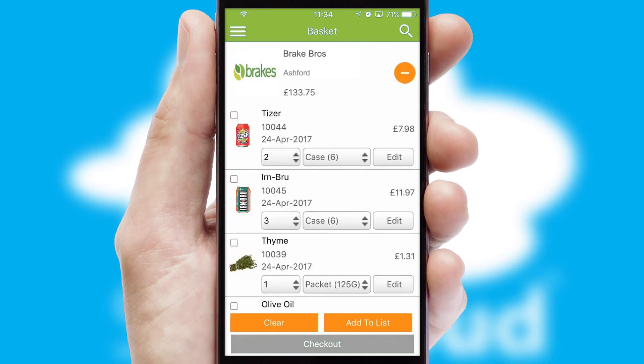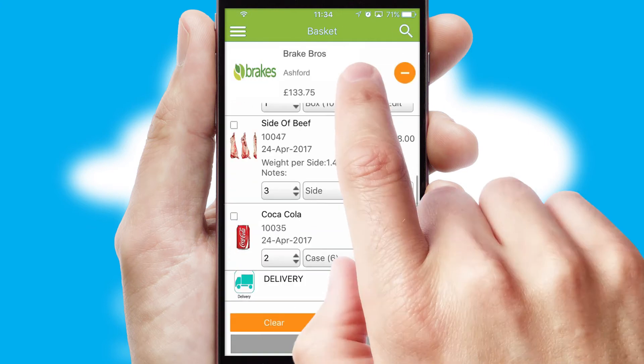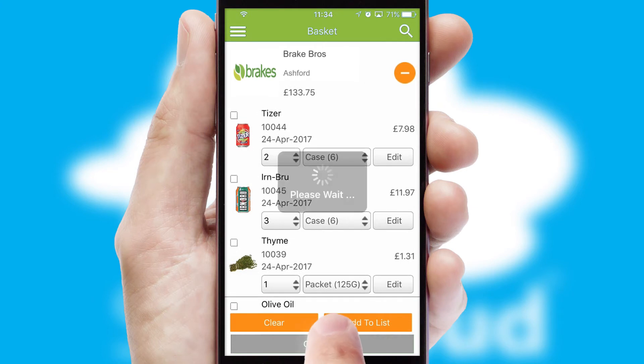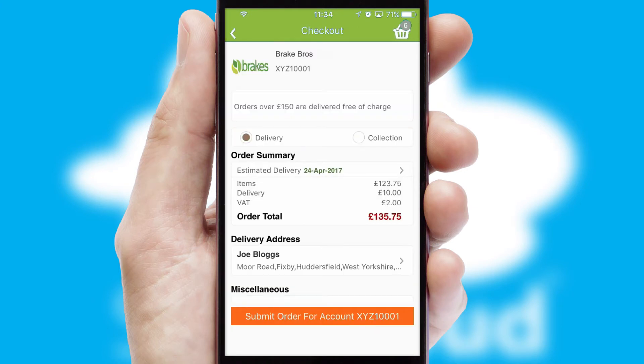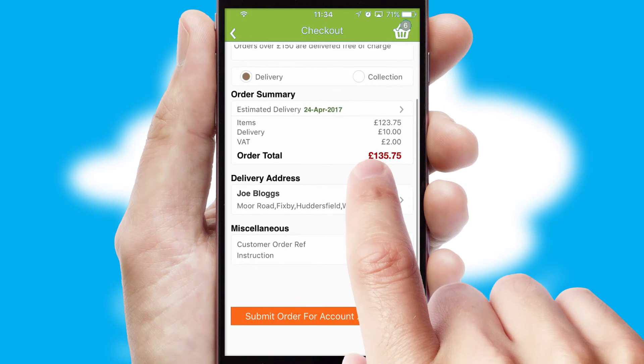Once the basket is complete, all the order information will be presented at the checkout. SwiftCloud also supports click and collect functionality.